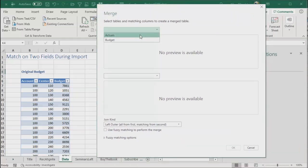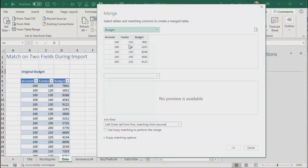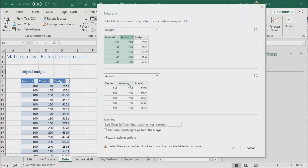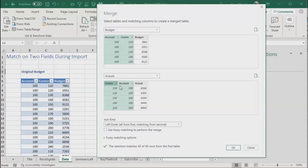If joining two things was subtle, joining two things by two fields is even more subtle. So we choose budget and actuals. In the first one, it's account and then control click on center. And you have the number one and two down here. I have to click on account first and then control click on center like that. And that's how we set up a two-way lookup.